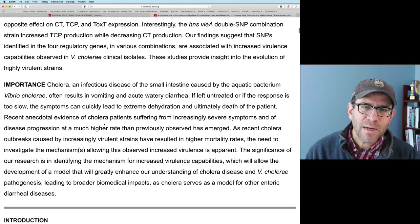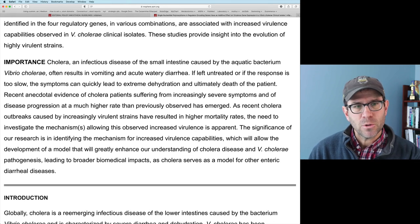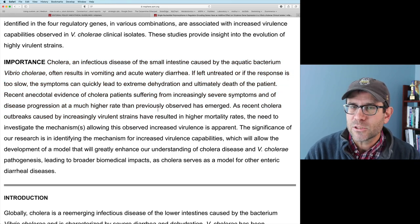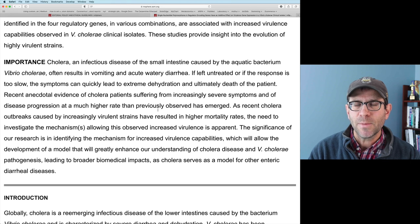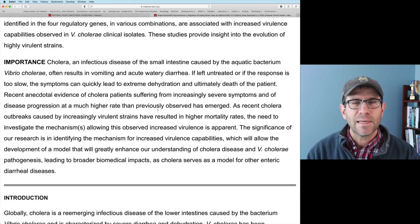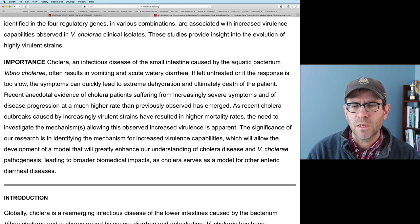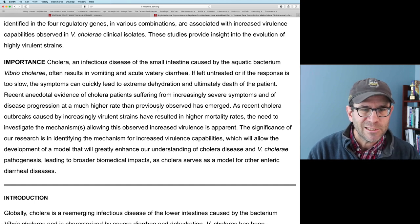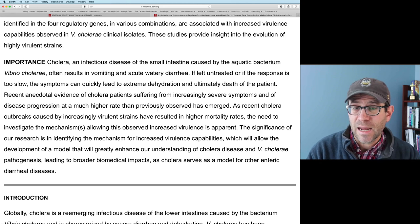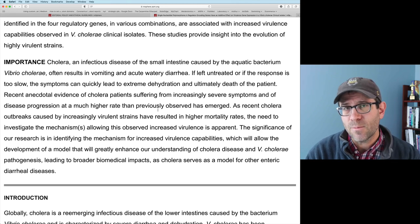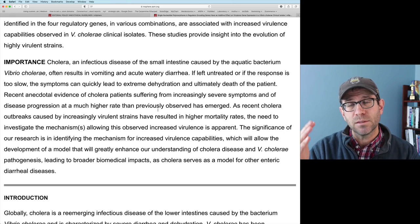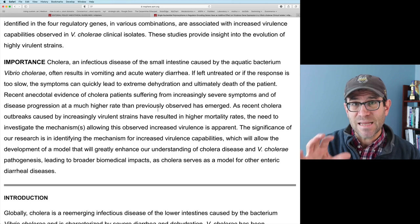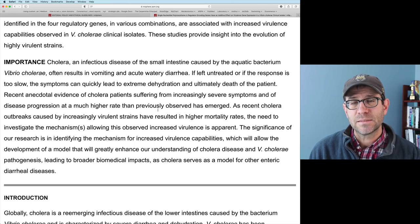Looking at the importance section, it's written in a language that most college-educated people could read and understand. It doesn't expect you to be an expert in the field. There isn't a lot of jargon, no abbreviations, and it's obviously not technical. This gives us a good framework for thinking about how we write the structured abstract, where the abstract is more technical and the importance section is non-technical, but really highlights the significance of the work.